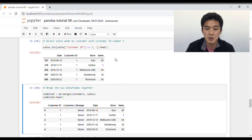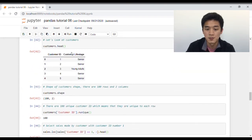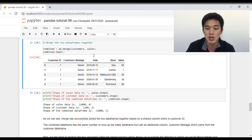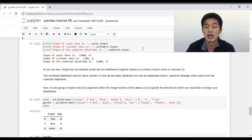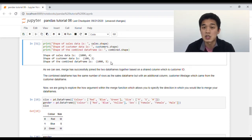To understand how this works, let's look at the sales made by customer ID number one. Merge checks customer ID one and sees which customer life stage it belongs to. In our customer's profile data frame, customer ID one is a senior. So merge creates a new column, and every time it sees a sale made by customer ID one, it fills it with the value senior. Our combined data frame has the same number of rows as our sales data — a thousand rows — but with an additional column: the customer life stage column.